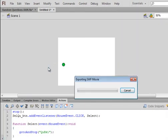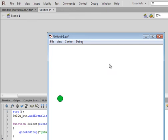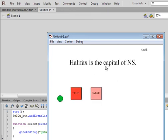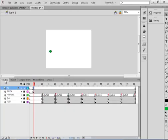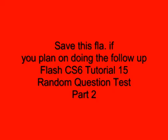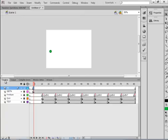That's enough for this tutorial — I don't want them to get too long. There's going to be a follow-up: Flash CS6 Tutorial 15, Random Question Test Part 2. I suggest you save this FLA if you plan on doing that second part. I hope you learned something from this tutorial and I hope you use what you learned.